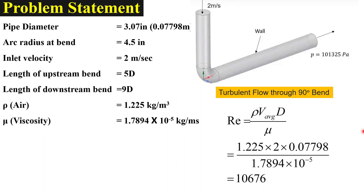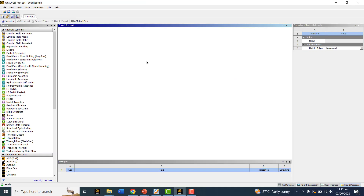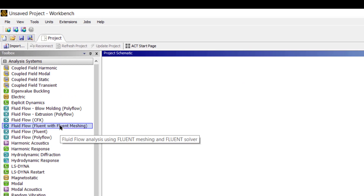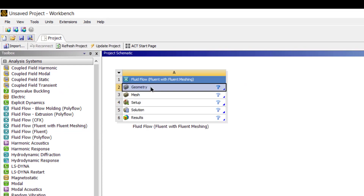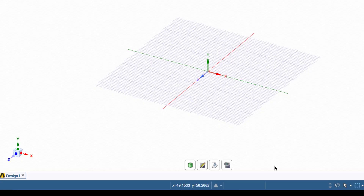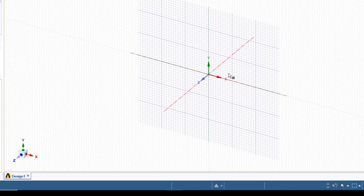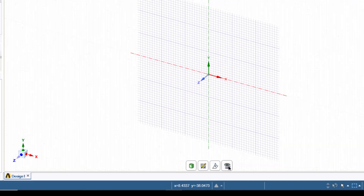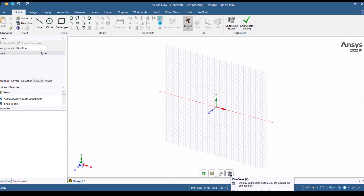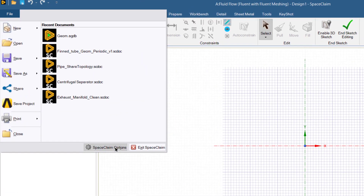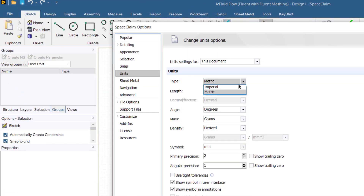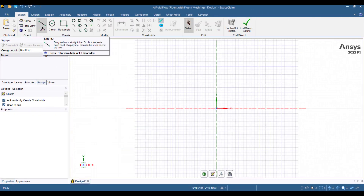Now the first step is to create the geometry, then we will specify the boundary conditions. Open ANSYS Workbench, double click on Fluid Flow Fluent with Fluid Meshing, then double click the geometry button to open ANSYS SpaceClaim. First, we will select the plane — go to this button, select new sketch plane, and select the XY plane, then click on plane view. Now we will change the units: go to File, SpaceClaim Options, and change the units from metric to imperial. Now we will draw a line.